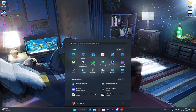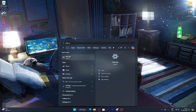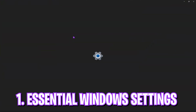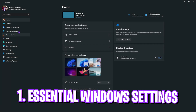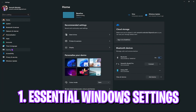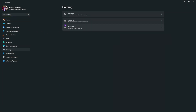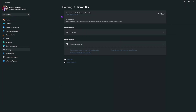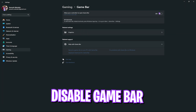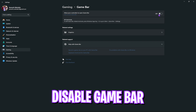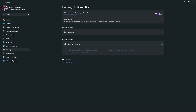Step 1 is the essential Windows settings. Go to your settings and look for Gaming, then go over to Game Bar and turn it off. Game Bar consumes a lot of FPS in the background and is not good for gaming.